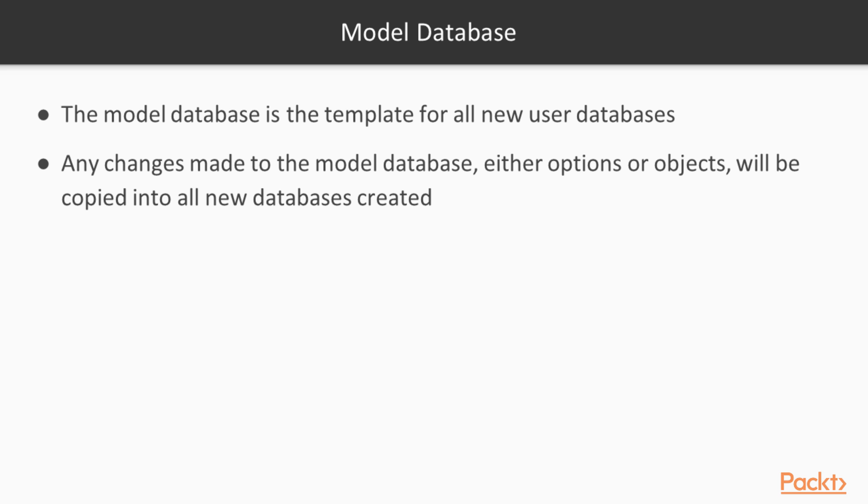In general, we want to be careful about the changes we make because these are copied to all user databases. So, we don't want these changes to be something that we wouldn't want in every database. Once we've created a user database, certainly we can change things and deviate from the model database, but it's a good idea to have the model database fairly simple with minimal changes.